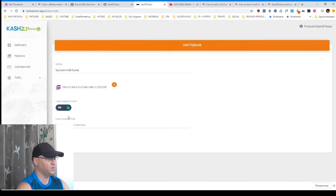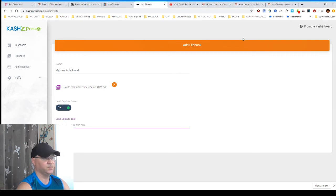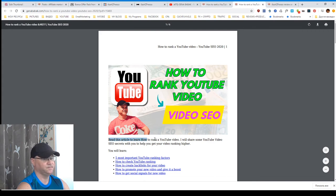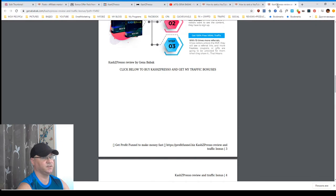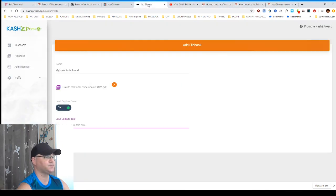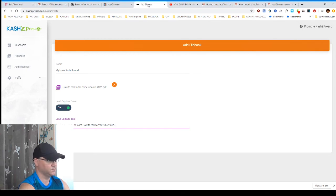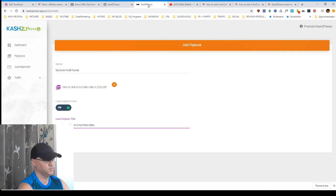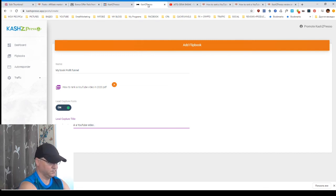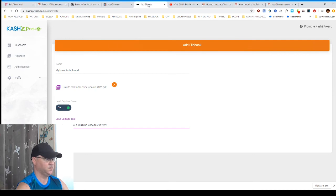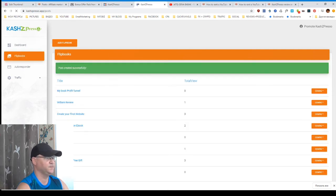Enter the lead capture. So for example, learn how to rank a video or something like this. So this will be my lead capture. And this is it. See?